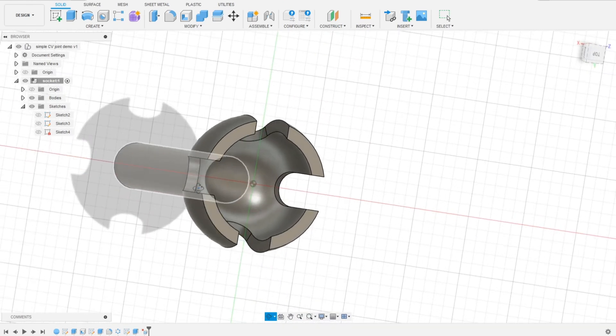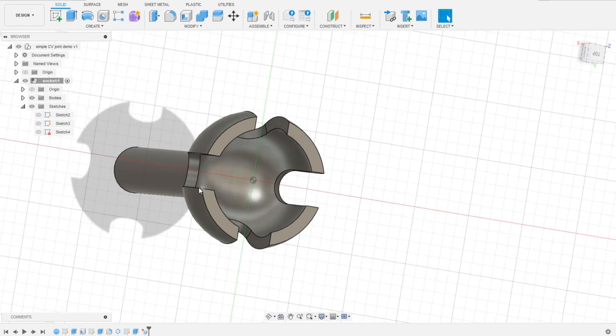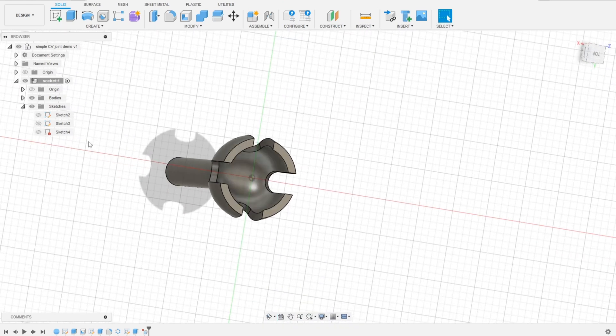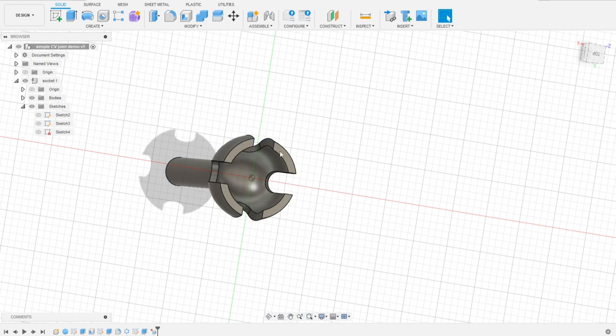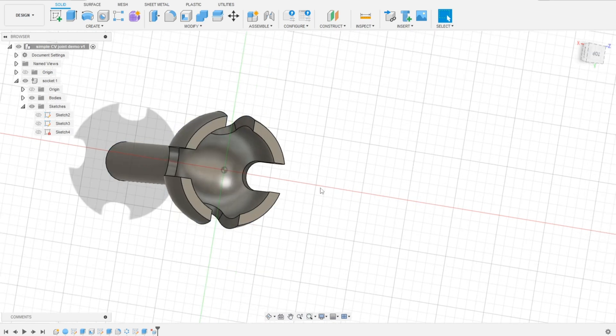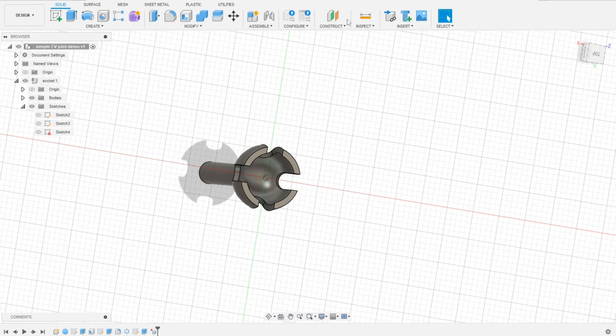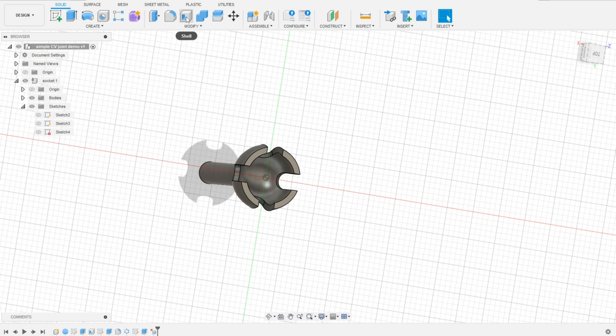The socket is ready. And now, let's make the pin.